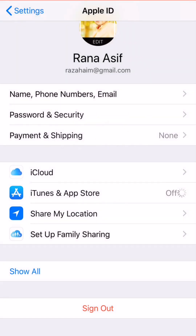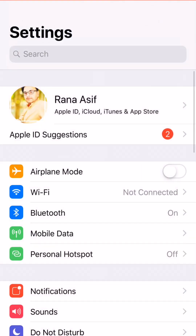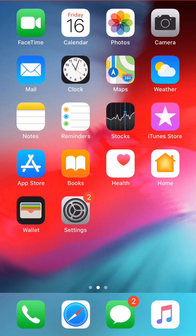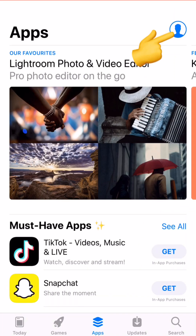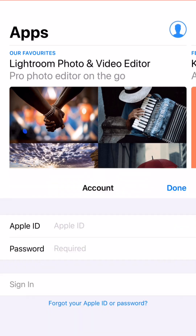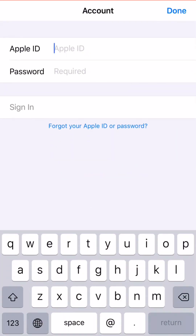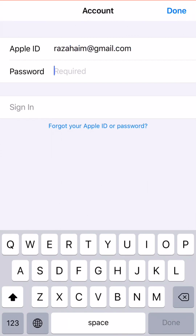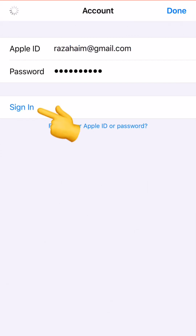Sometimes it takes a lot of time loading there, but there is another easy way. Go back to the home screen and open the App Store. As you can see, an icon appears on screen in the top right corner — just tap on it. You can type your Apple ID and password and sign in.